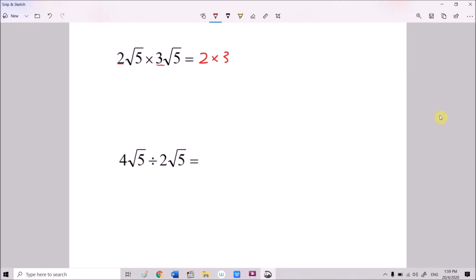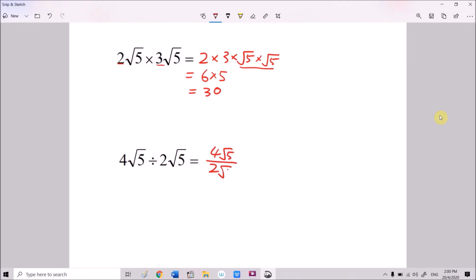So 2 times 3 gives us 6, and √5 times √5 equals 5 as we already learned, so 6 times 5 gives 30. You can always use a calculator to double-check your answers. For 4√5 divided by 2√5, written as a fraction: 4√5 over 2√5 — the 4 and 2 simplify to 2, and √5 over √5 equals 1, so the answer is 2.